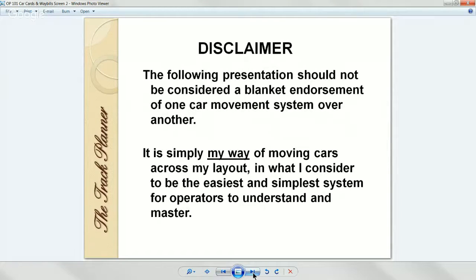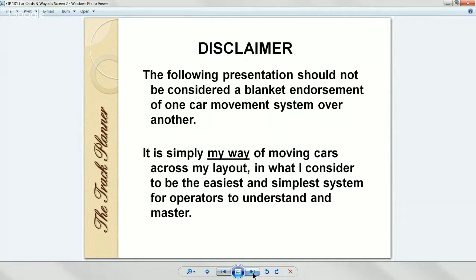The first slide is a disclaimer. I just want people to understand this is my way of doing it — this is not the only way to move cars over a layout. I know there's a group here in the YouTube community that likes GMRI operations. I kind of understand it, but I don't use it. I use this car card and waybill system, and there are some real advantages to it which we're going to talk about tonight.